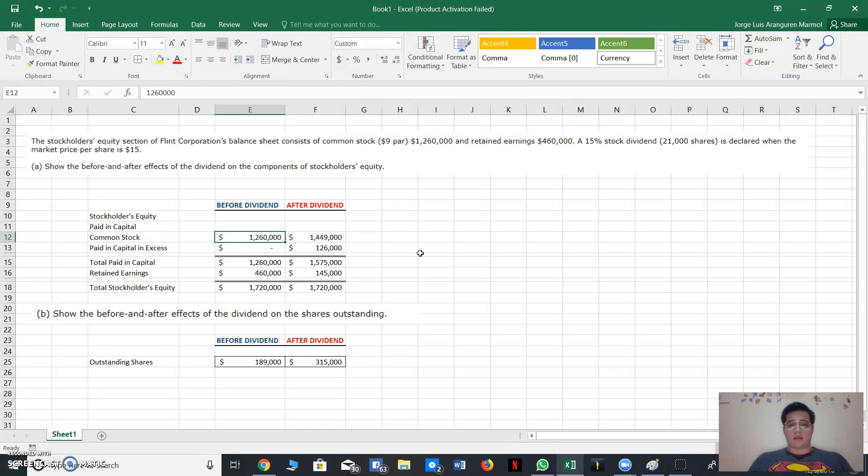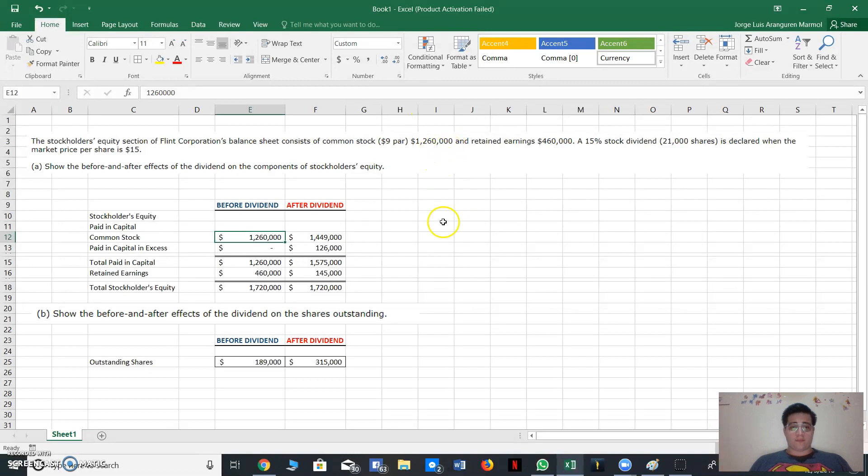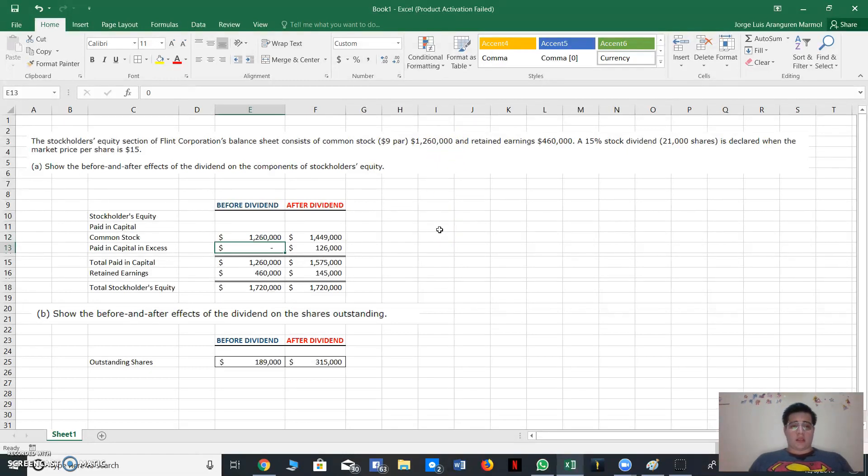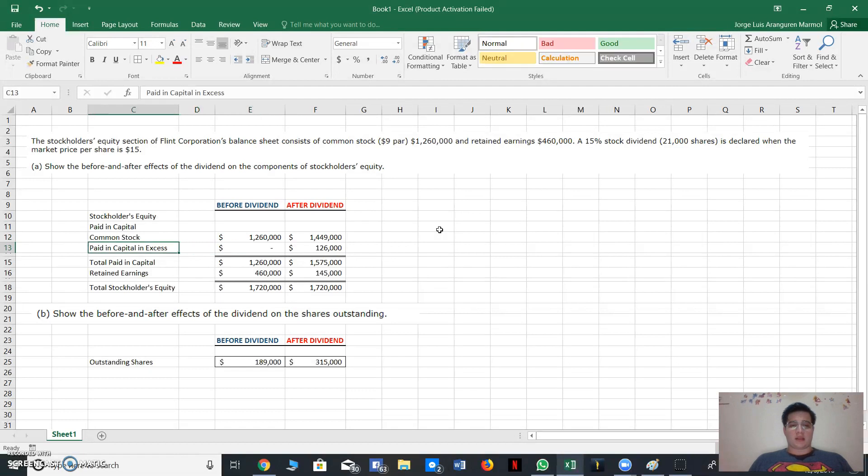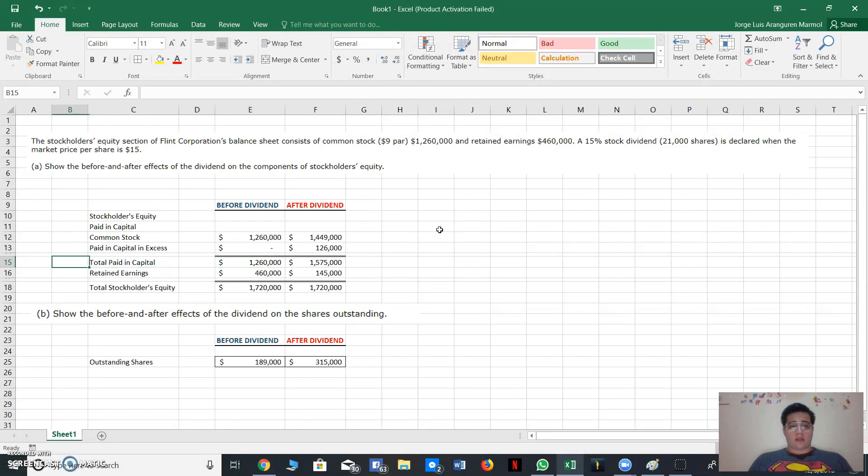Before dividend, we will write the value we have of $1,260,000. It's right here, we are provided with our information. In this case, paid-in capital in excess is zero, so we write down zero.